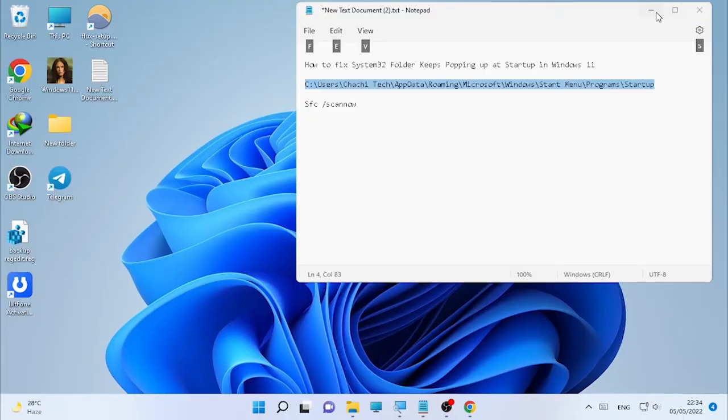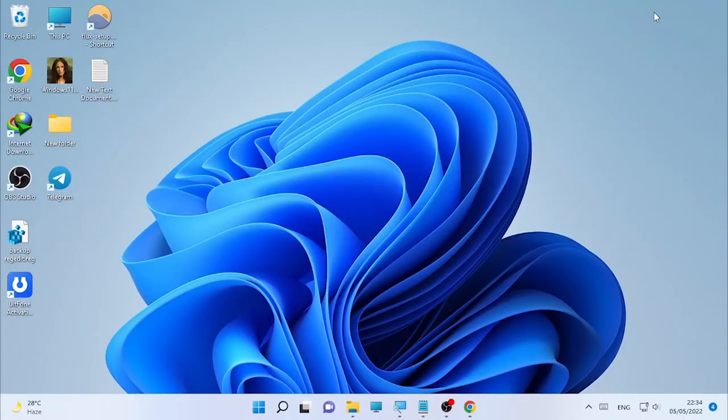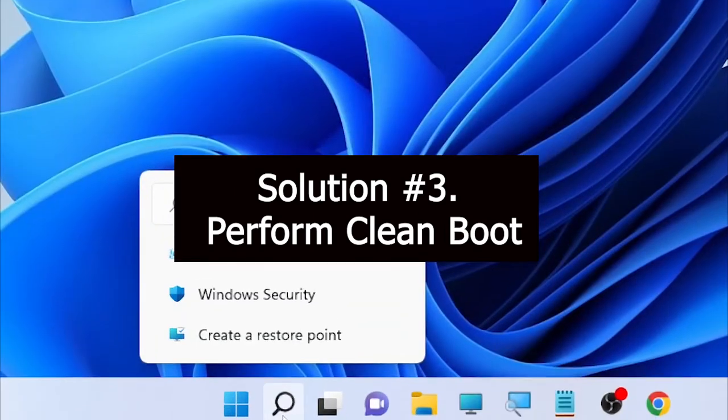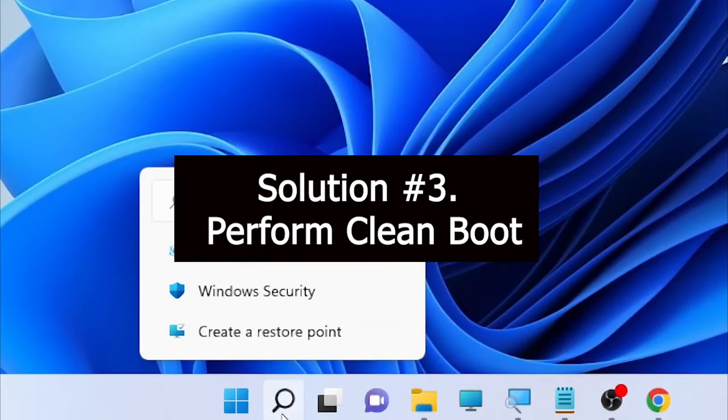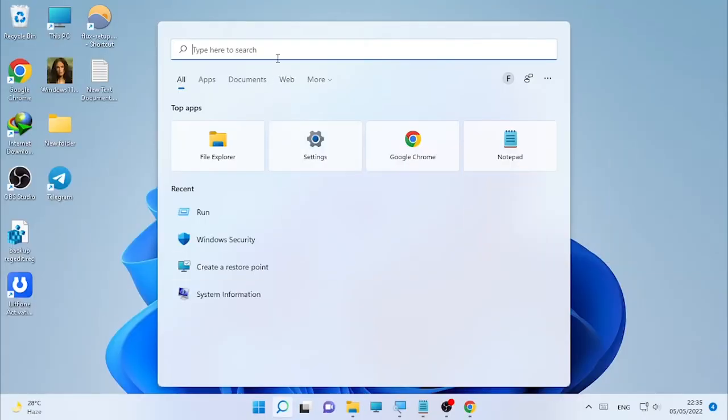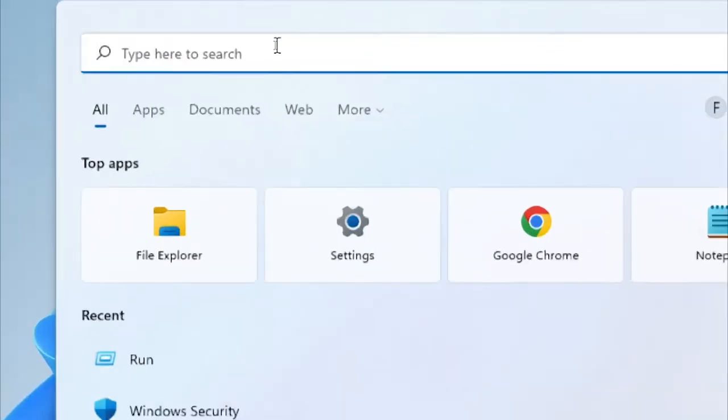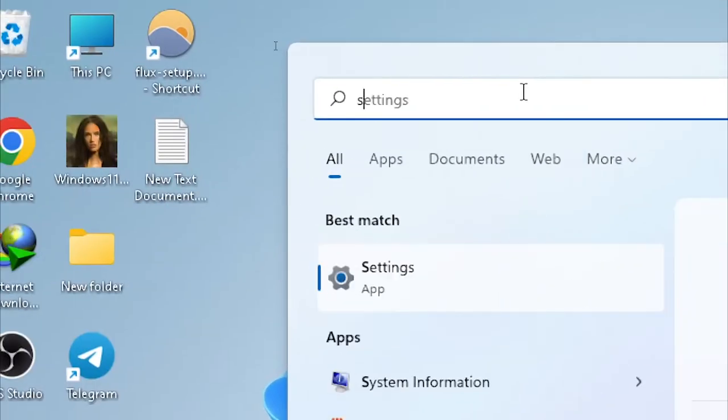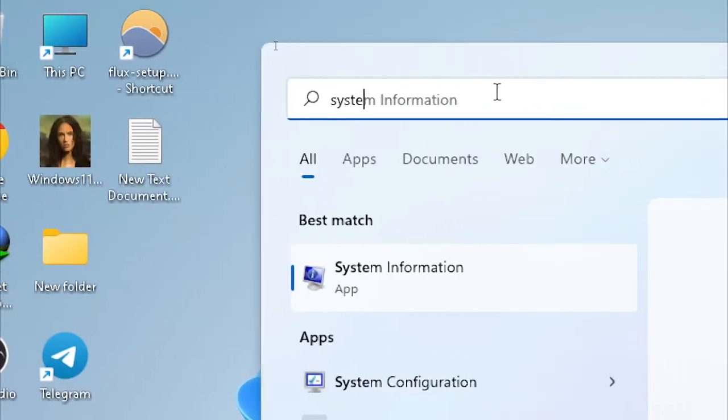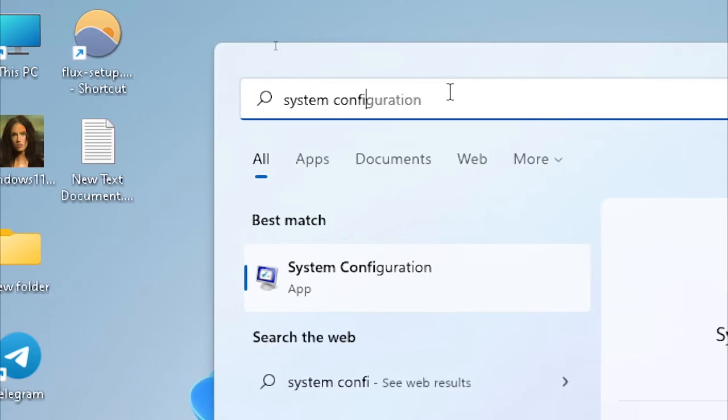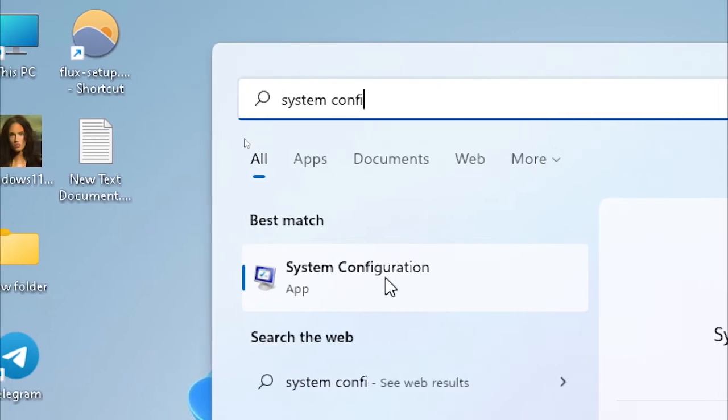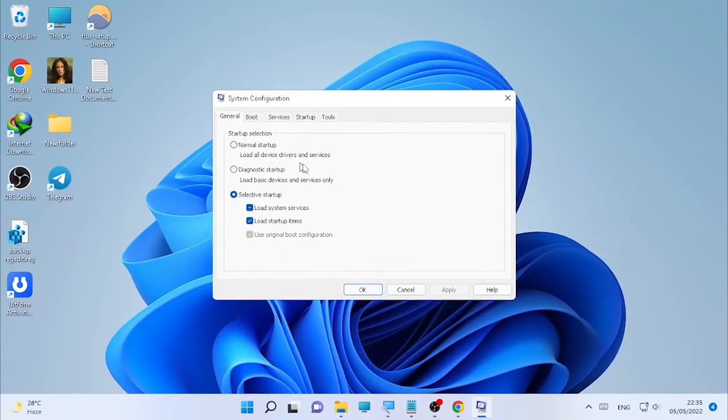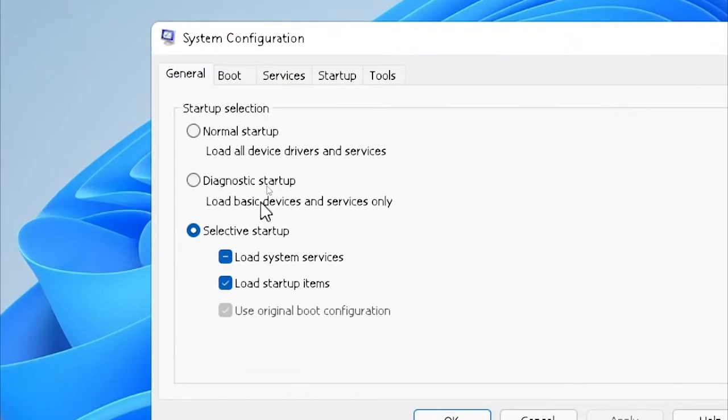After you use this solution, if the problem is still occurring, then the third solution is performing a clean boot. To perform a clean boot, again we are going to click the search icon and type System Configuration. Then open System Configuration.